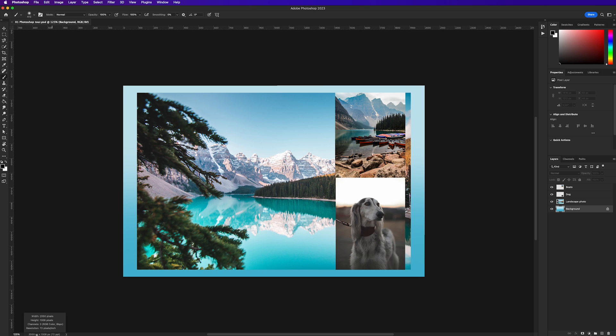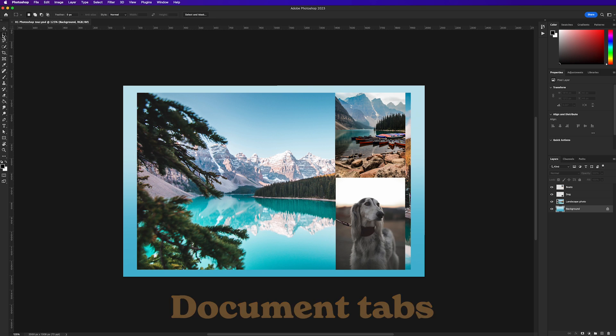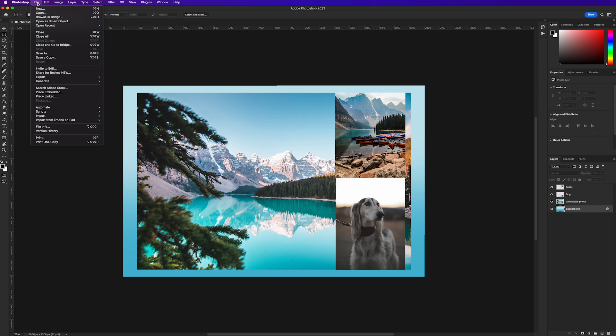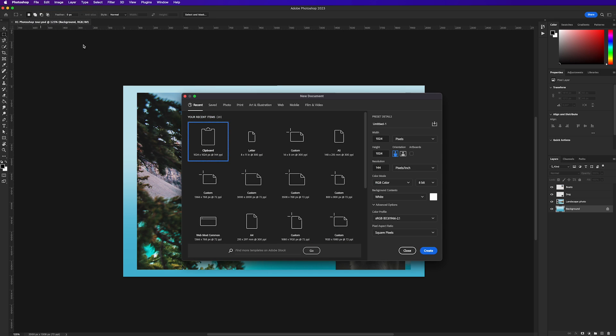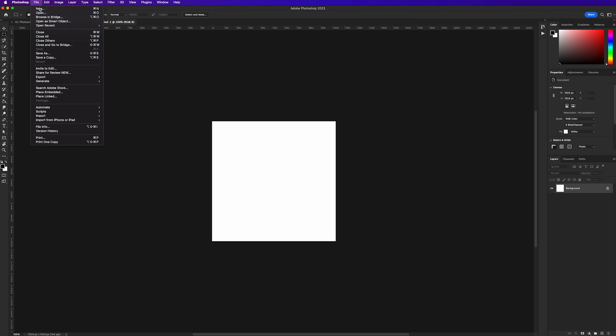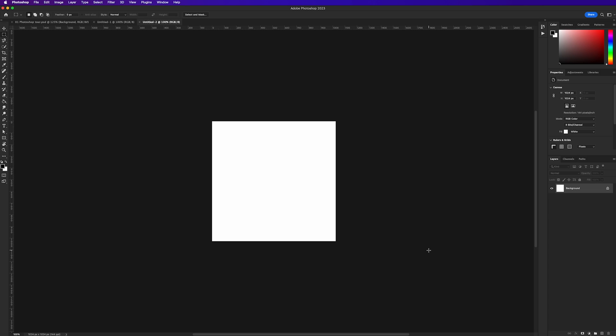Now I want to touch on document tabs. Sometimes you may find yourself using multiple documents at any time in Photoshop. You can have multiple documents open at once. For example, let's quickly create a new document. I'm going to File, New, and just create. And there it is. Let's make one more: File, New, and click Create. And we have another.